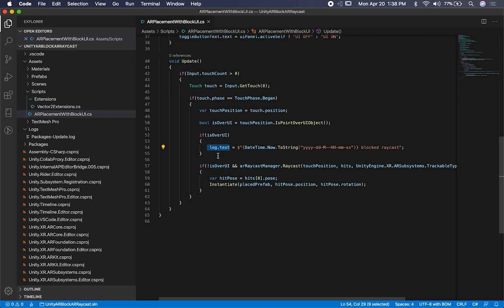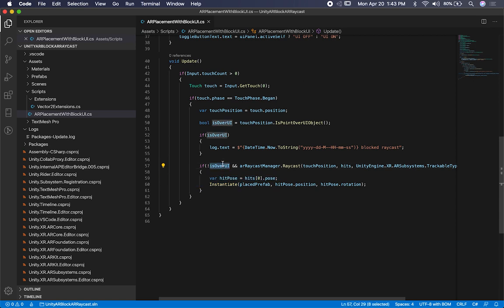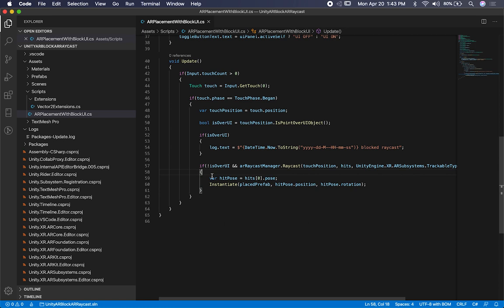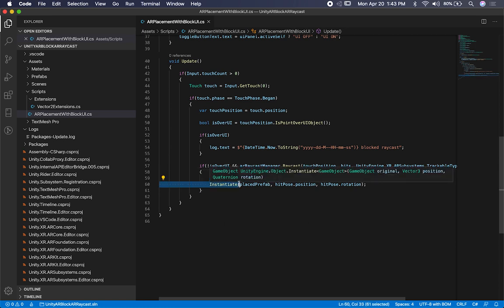Otherwise, if the touch area on the screen does not have a UI element — if isPointOverUiObject returns false — I also check to make sure the raycast has hit an AR plane. If it has, I instantiate an object. So the only time we instantiate is when we have an AR plane and we're not over a UI element.